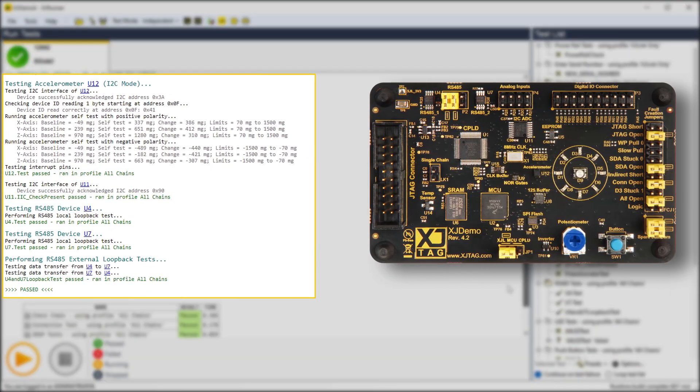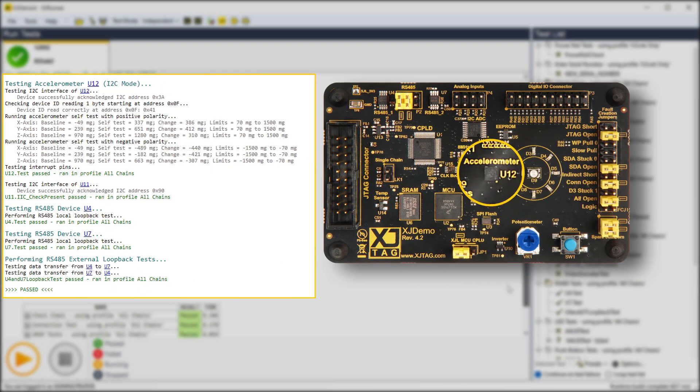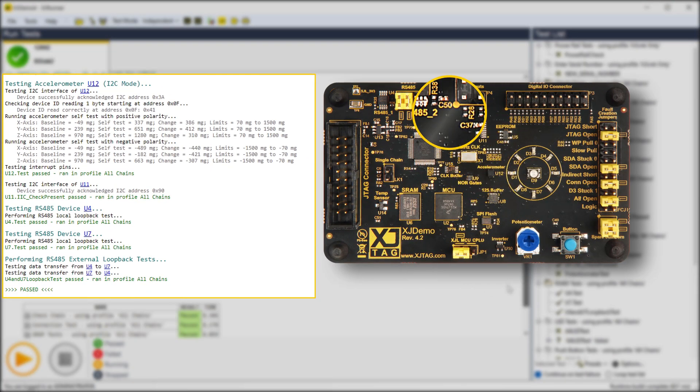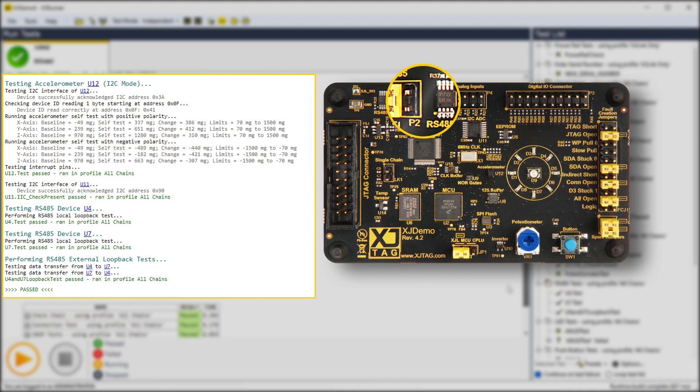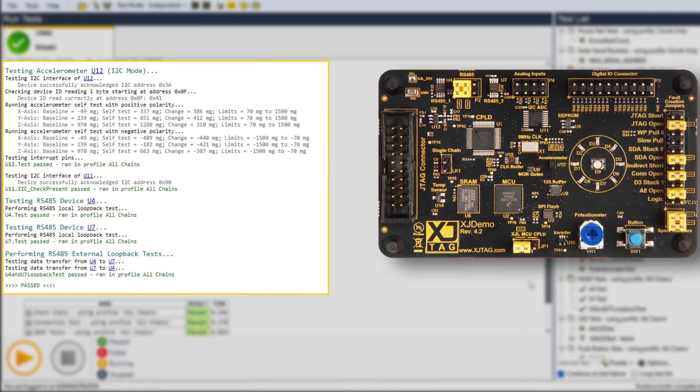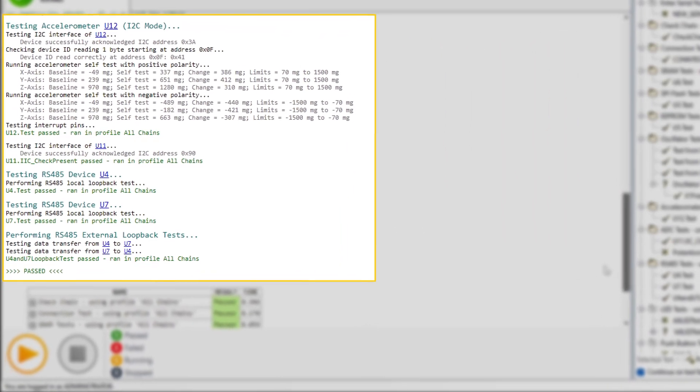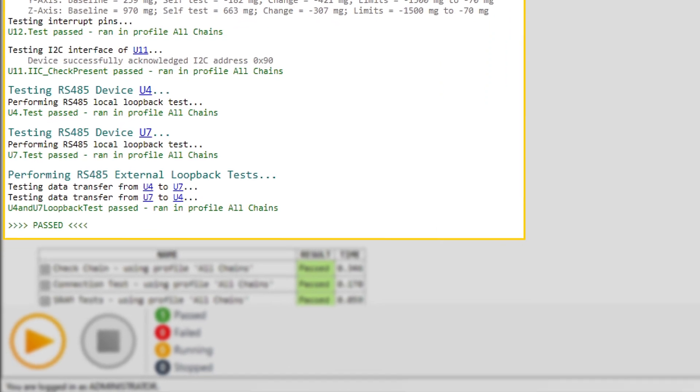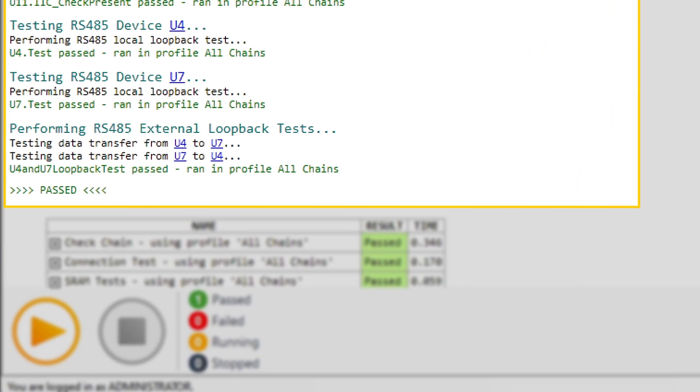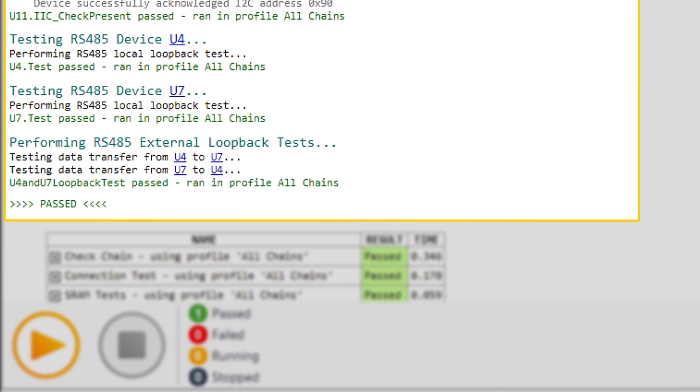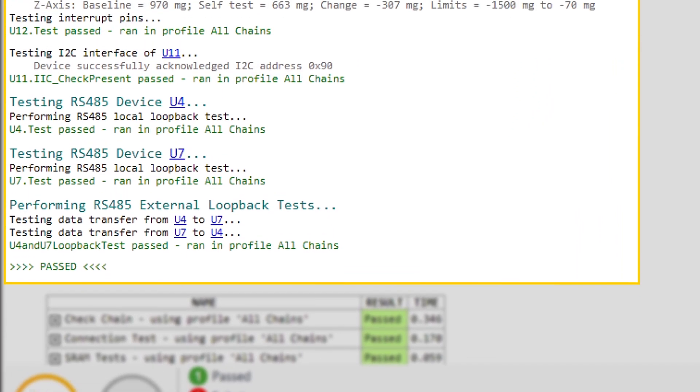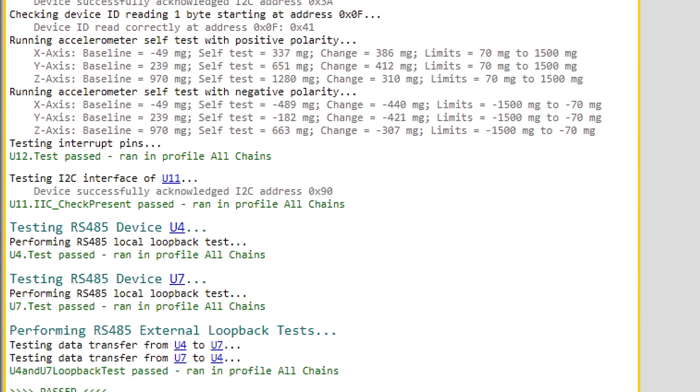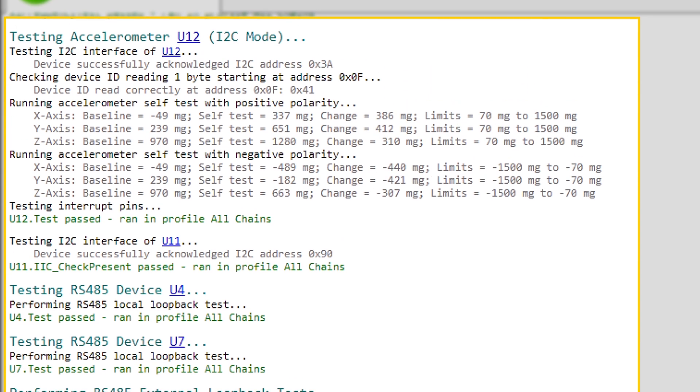There's an accelerometer, ADC, and a pair of RS485 transceivers that all need testing. The cool thing is that the XJTAG software has got library tests for them all. Now, you want more than just knowing their serial interfaces are working, don't you? It's a good start, but what about getting a bit more test coverage?